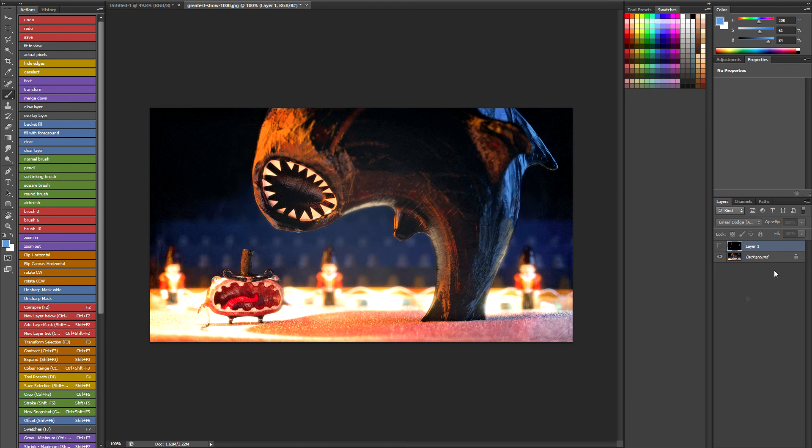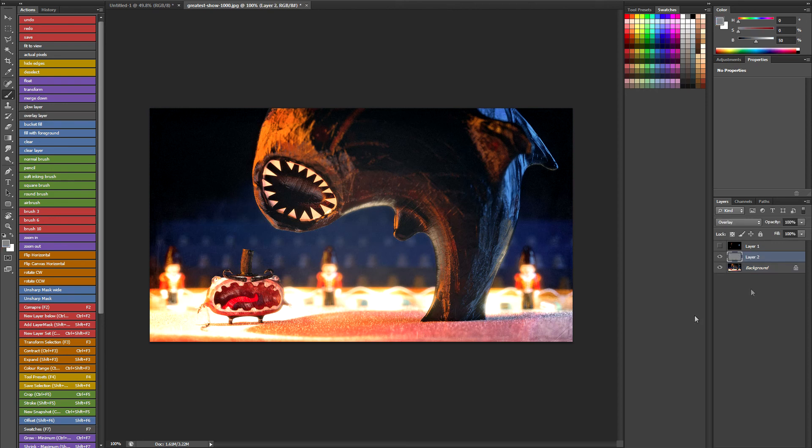So let me just disable that and go back to my background layer. And now I'll talk about the overlay layer. So what the overlay layer does if I click that it creates a grey layer in overlay mode.